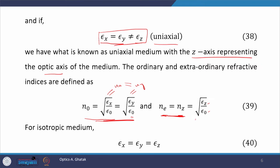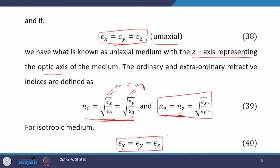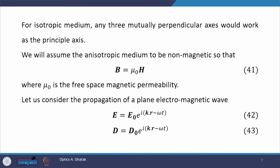Therefore there is a separate definition of nz or ne. For an isotropic medium, all epsilons are the same: epsilon x equals epsilon y equals epsilon z. Therefore there is no specific direction like a principal axis — for an isotropic medium, any three mutually perpendicular axes would work as principal axes.